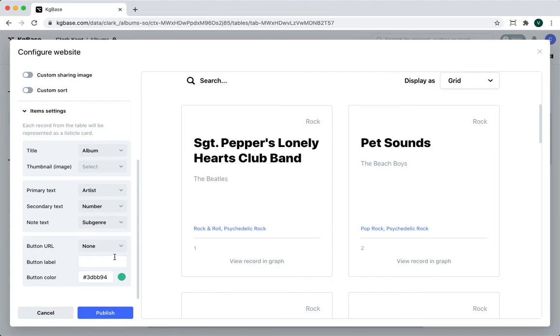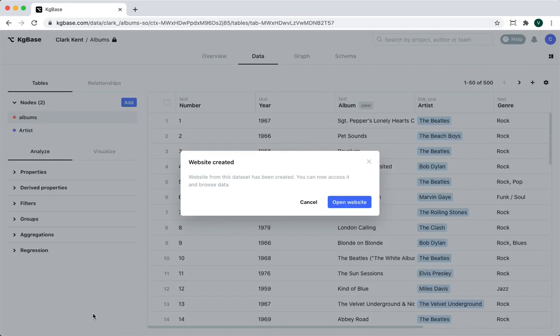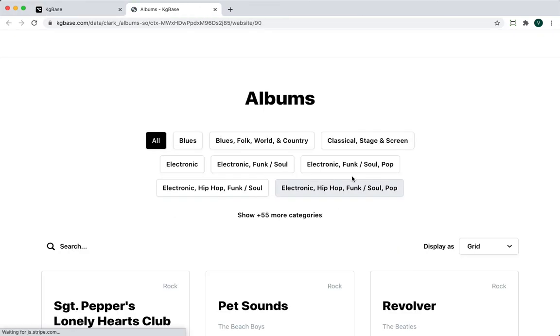When I'm done with configuration, I can click publish. Now, I click open website and I am redirected to my public-facing website that I can share.